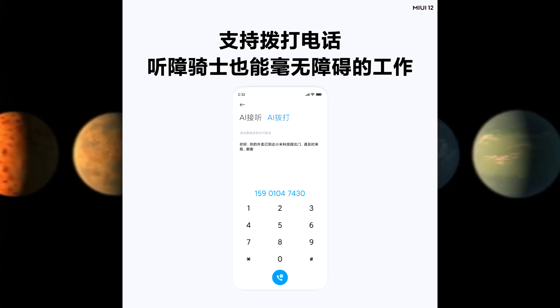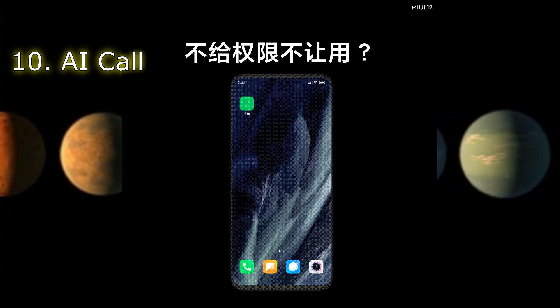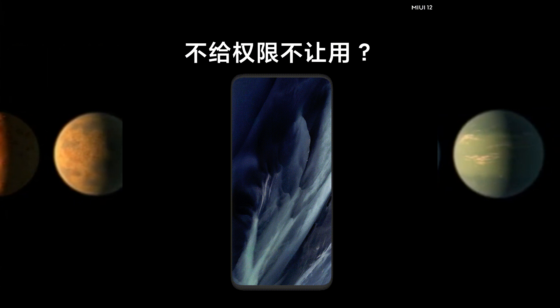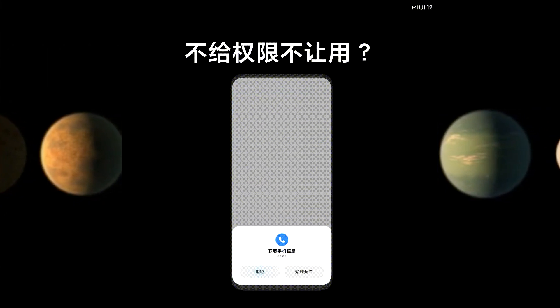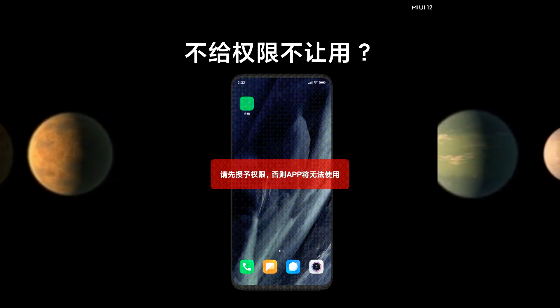There is a new Dark Mode 2.0 — already available as Dark Mode 2.0.